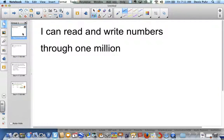I'm going to begin by reviewing our I can statement. To review, I can read and write numbers through one million.